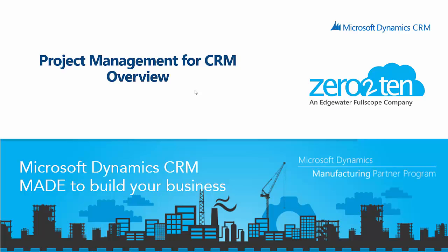Hello, everyone. My name is David Kohar, and I'm going to give you an overview of the 0 to 10 project management solution inside of Microsoft Dynamics CRM.